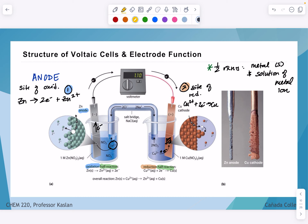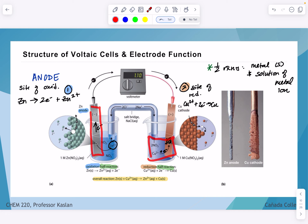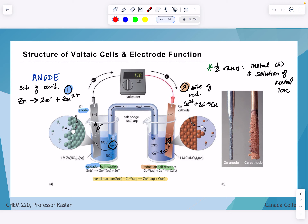If we were to write the overall redox reaction, we would show both simultaneous halves of this redox reaction happening at the same time. But because of our specific separation of the oxidation and reduction half-reactions with their elemental and aqueous counterparts, we have generated a charge pump that allows us to move electrons across a wire and thus generate current.